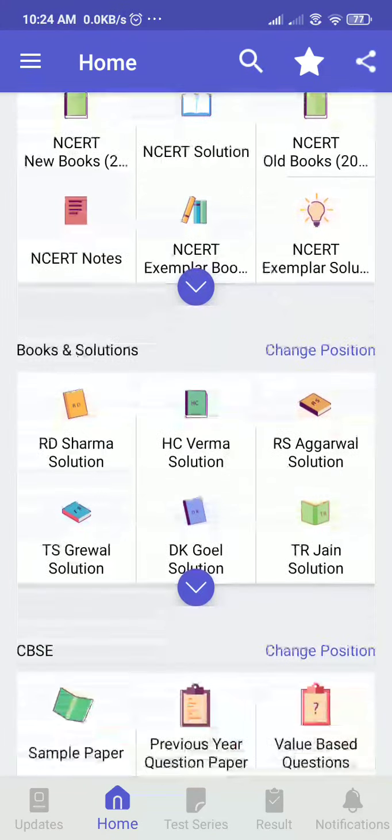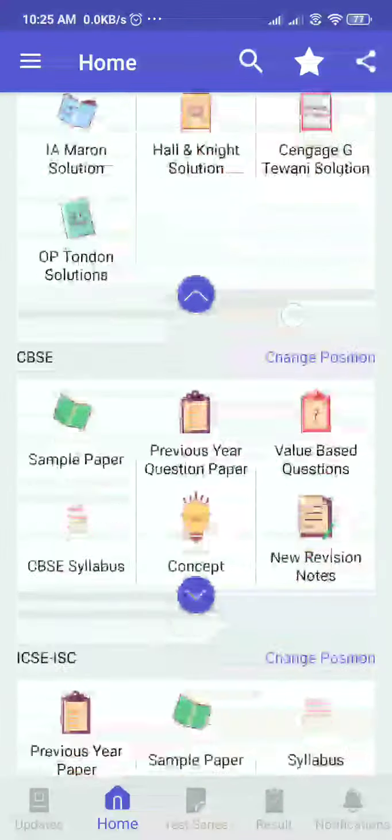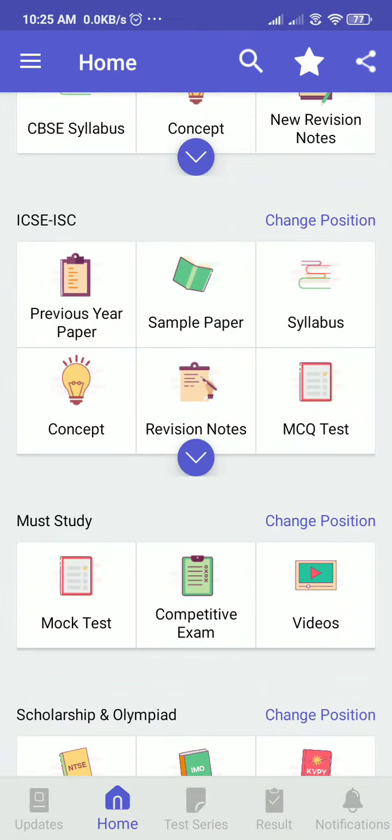Lakmu Singh, Manjeet, and Agarwal solutions - everything will be available here. Previous year question papers, sample papers, concept and value-based questions - everything will be available, and it is available for ICSE too. Mock tests for competitive exams and videos are also available, and everything can be downloaded.